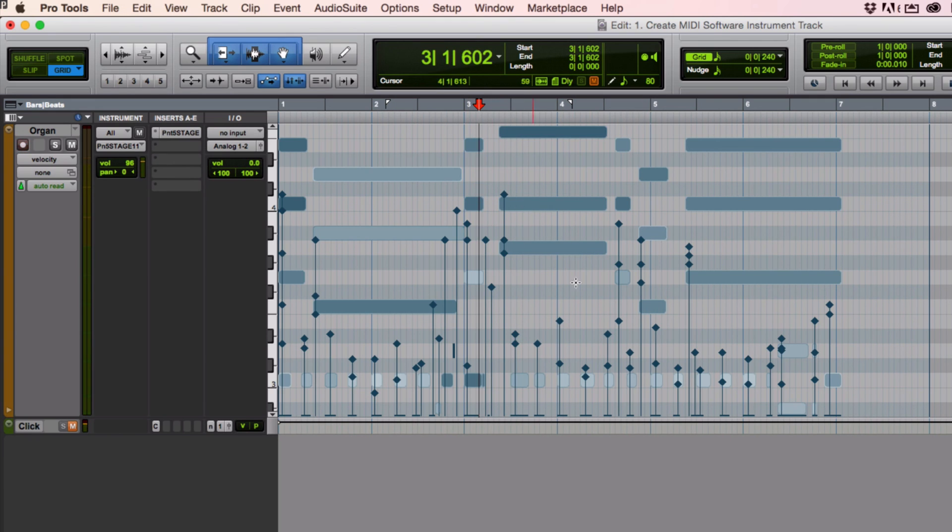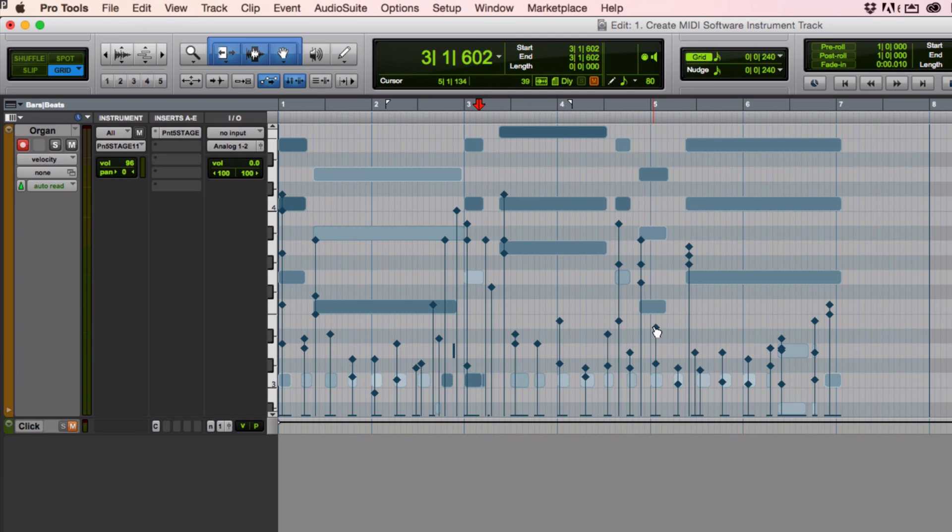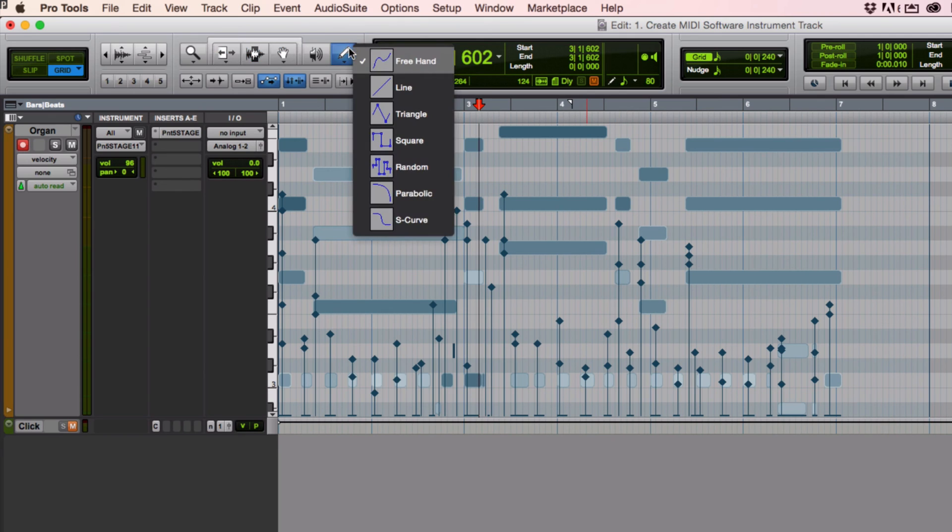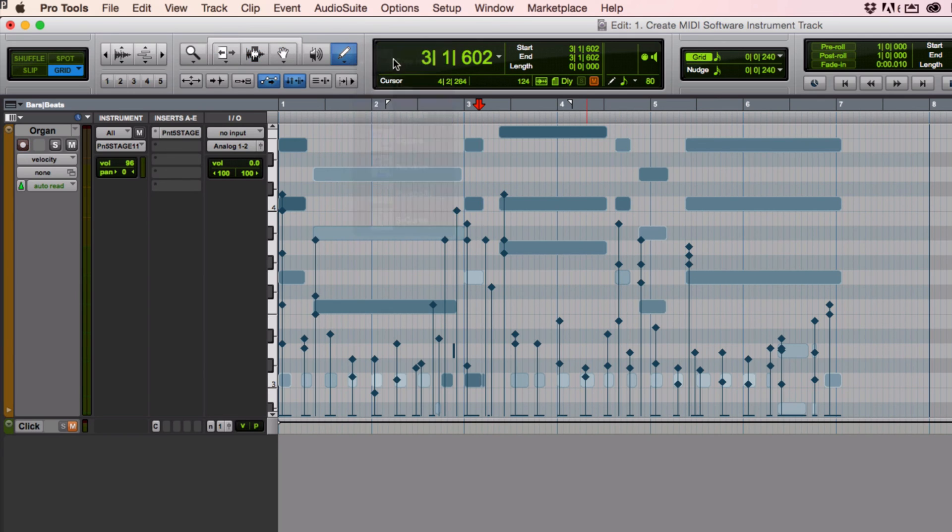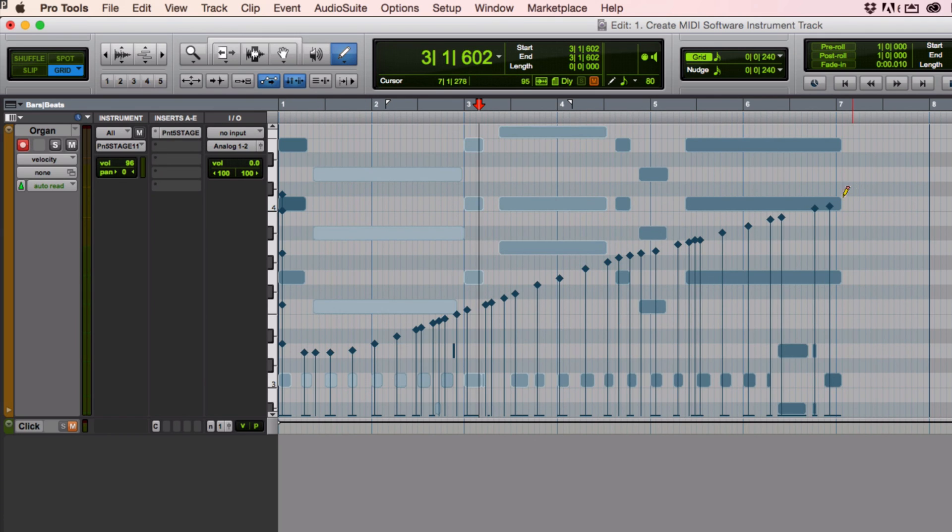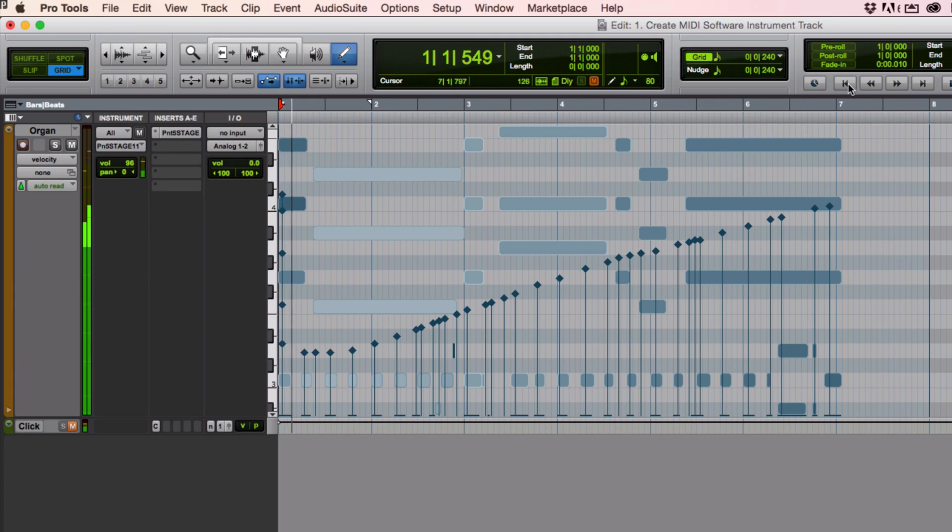Now, what if I had no velocity information like this? Sometimes you're just entering notes in one at a time. And so you want to change all your velocity information. Or you want to change it all in a certain way. One way you can do that is you can click on this tool. This pencil tool. And you can just go in and you can draw your velocity in. So if I did that, then let's go back with this transport to the beginning.